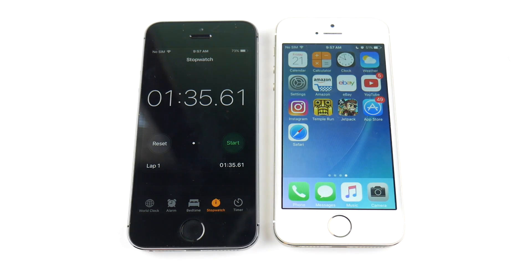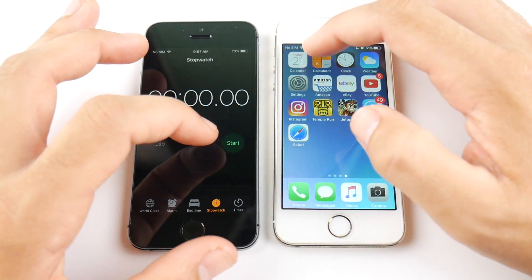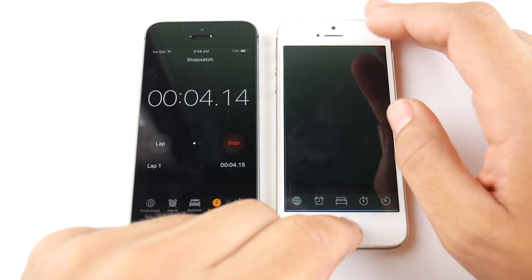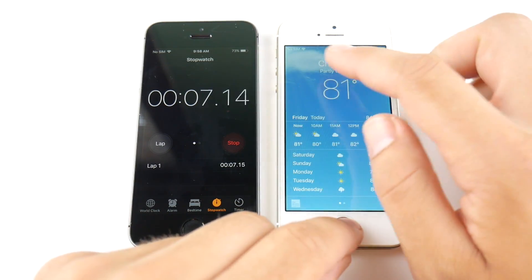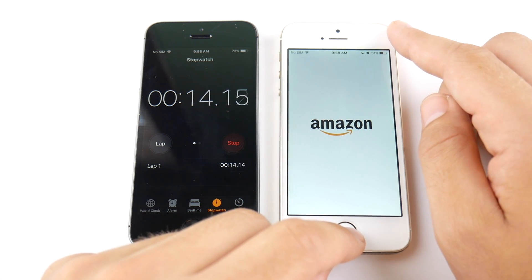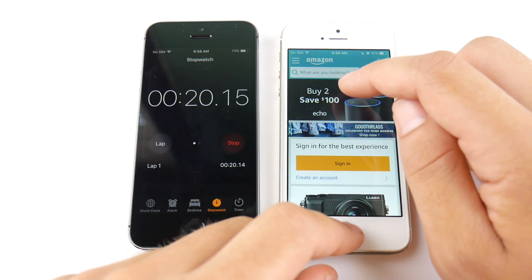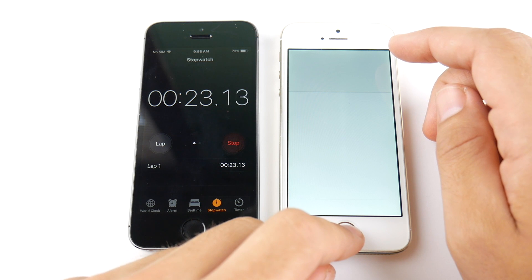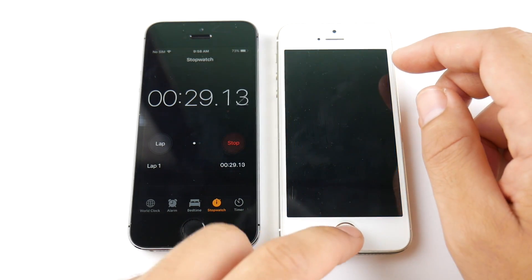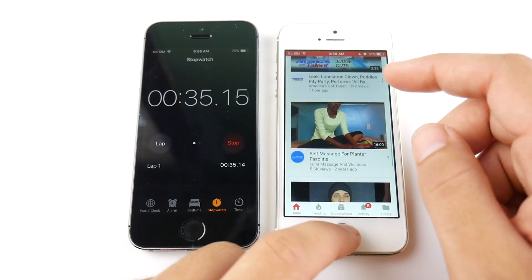We got a score of 1:35:61 on 10.3.2 — let's do this again and see if anything has changed. Starting in three, two — let's go. Calendar, come out, calculator, out, clock, out, weather, out, settings, out, into Amazon — and here's where it starts to slow down again in the third-party apps. Amazon should be just about done. Let's go into eBay — it's still slow on these third-party apps, so we're not seeing any major speed improvements for the iPhone 5s on 10.3.3. Probably just bug fixes, as mentioned.